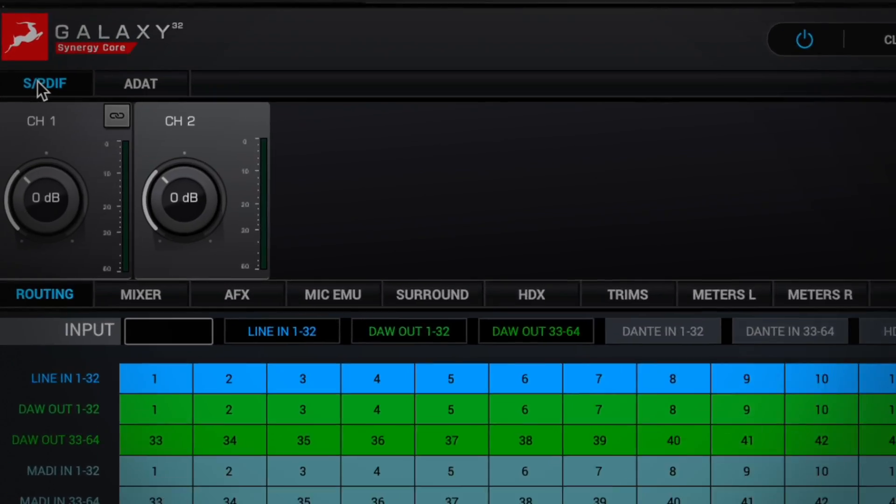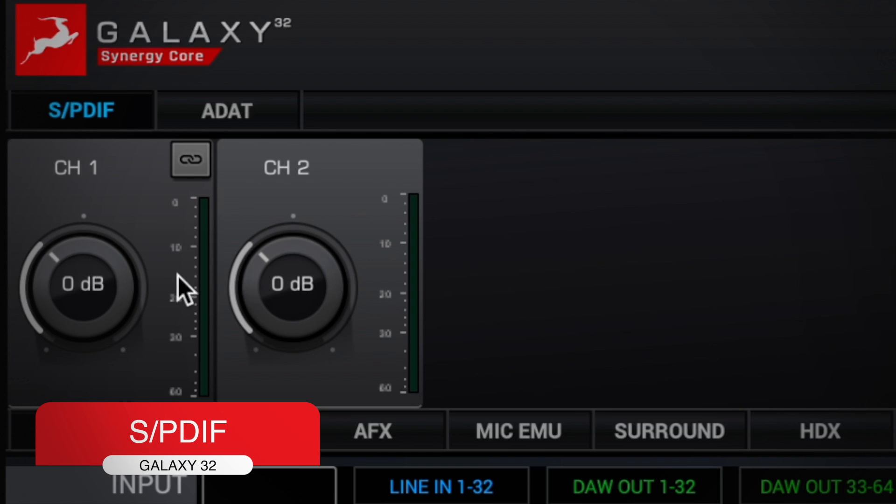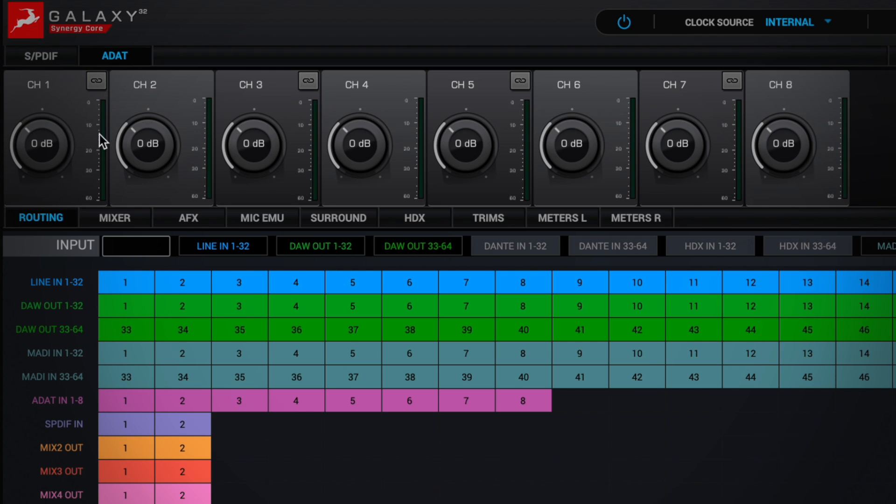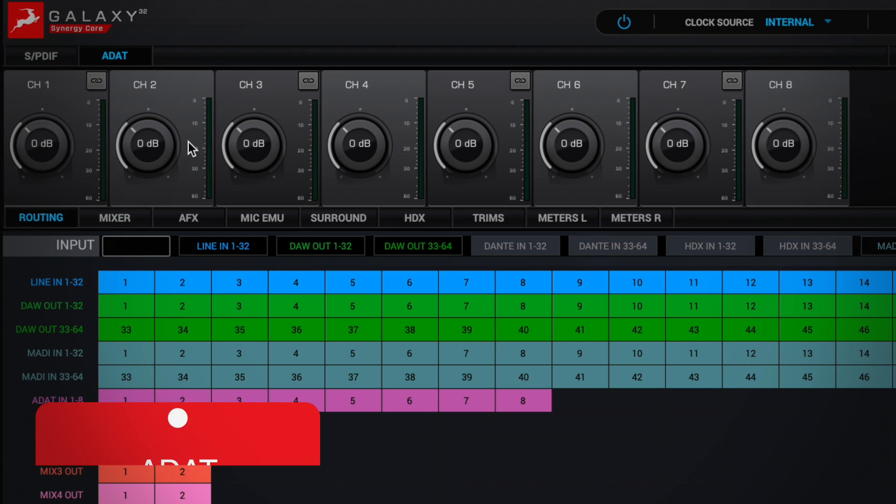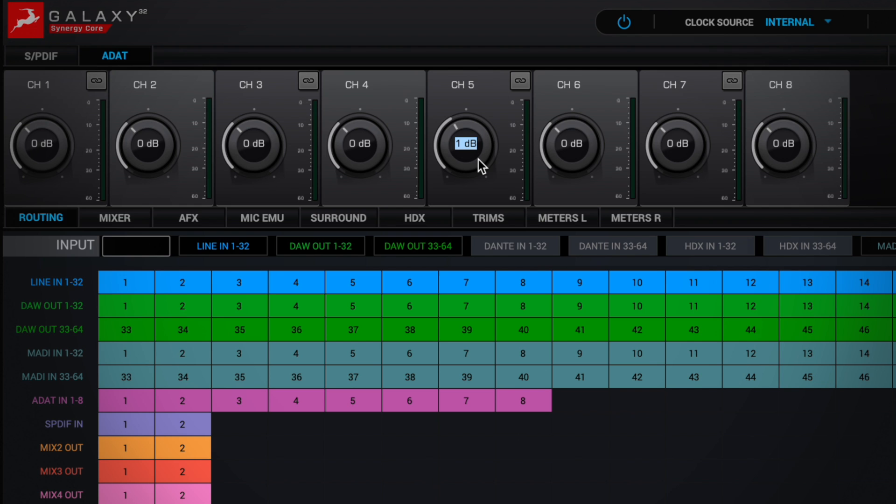In this section, SPDIF, you can adjust the input gain of these channels. You can also join them to be stereo. We also have the ADAT part, if we want to adjust the gain of any channel, which we usually do physically. But Antelope gives us this option as well, if we want to adjust any parameter.